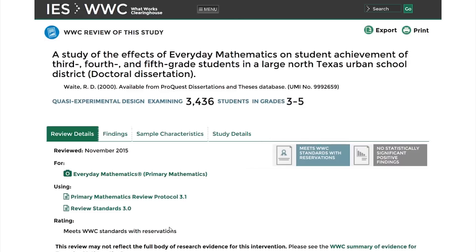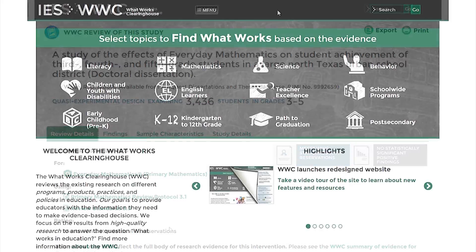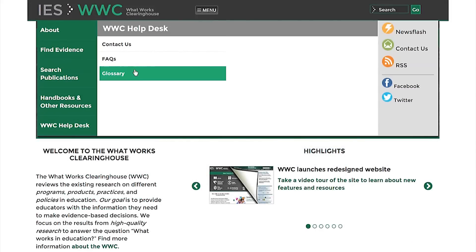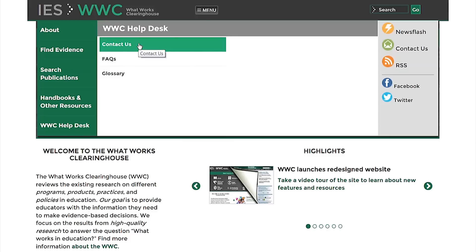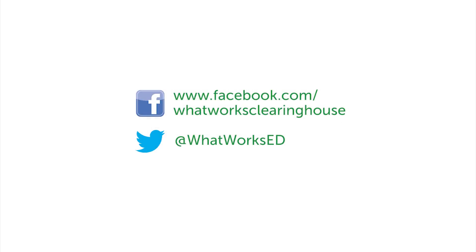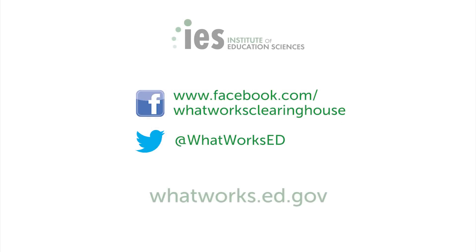We hope this quick tour of Find What Works has been helpful. For more information on Find What Works or the WWC, please see our answers to frequently asked questions or contact us directly. And to keep up with the latest news on the WWC, sign up for our email newsflash or follow us on Twitter and Facebook. Thanks for visiting the What Works Clearinghouse.